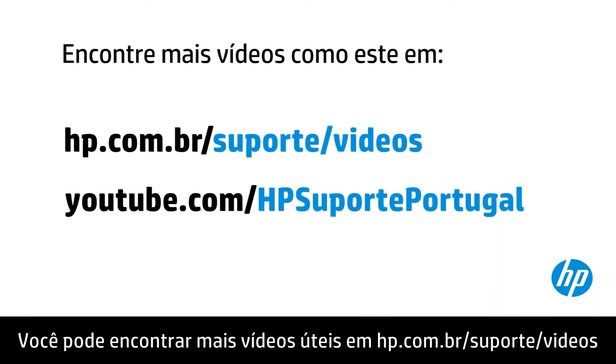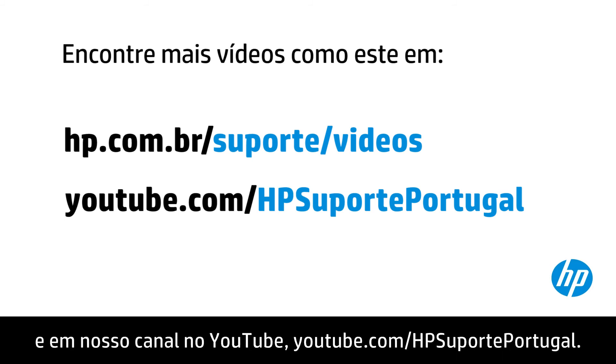You can find additional helpful videos at hp.com/supportvideos, and on our YouTube channel, youtube.com/howtoforyou.